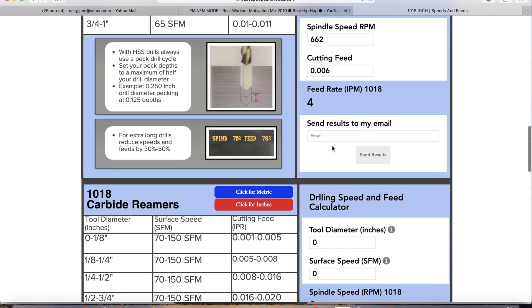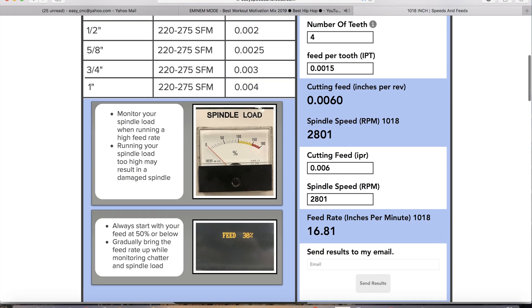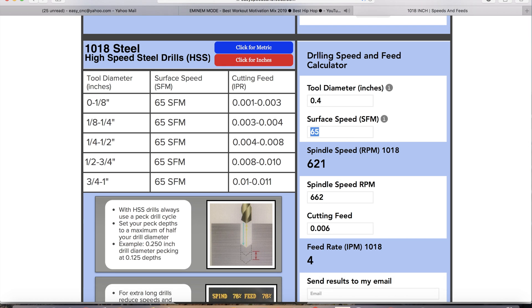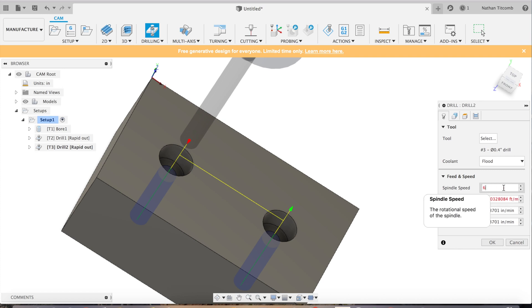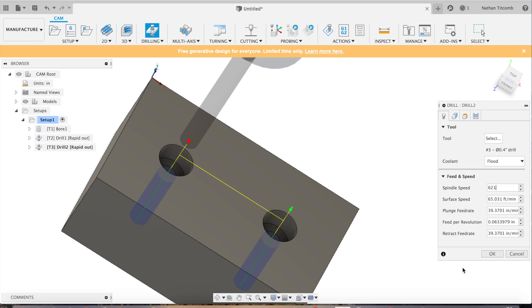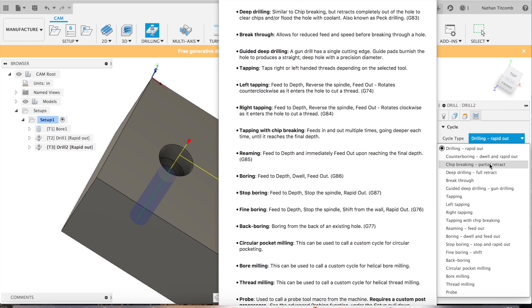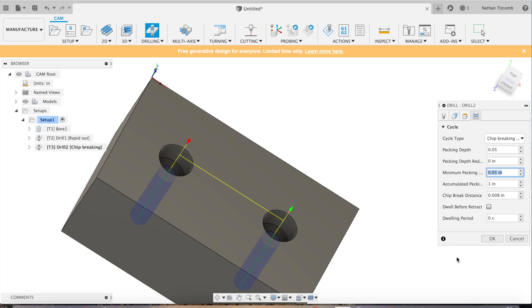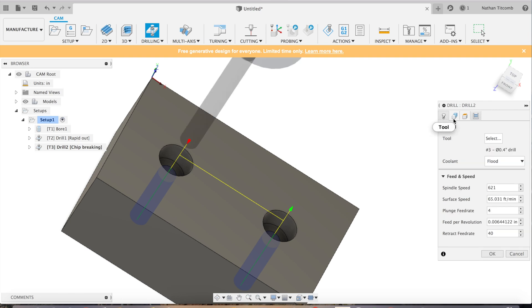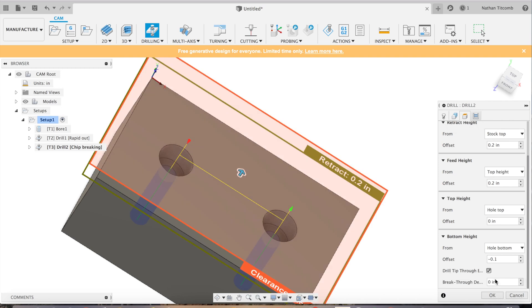Now time for some speeds and feeds. Type in our info. That looks good. We'll go about six thou, so four inches a minute. Type our info, back in Fusion. Now we're going to do a chip breaking cycle. We'll go down about 50 thou per peck and we'll let it retract up after about 200 thou. That's about half the diameter of the drill, so that's pretty good.